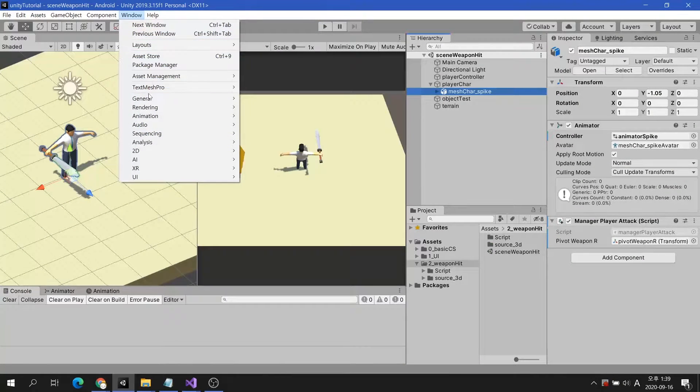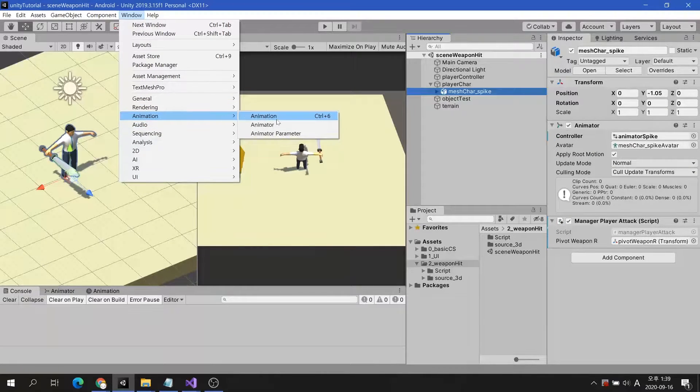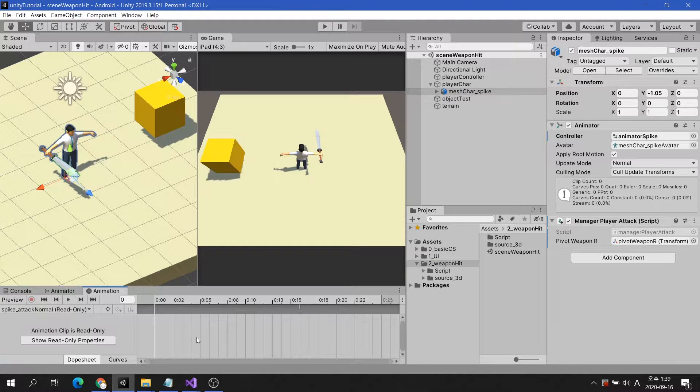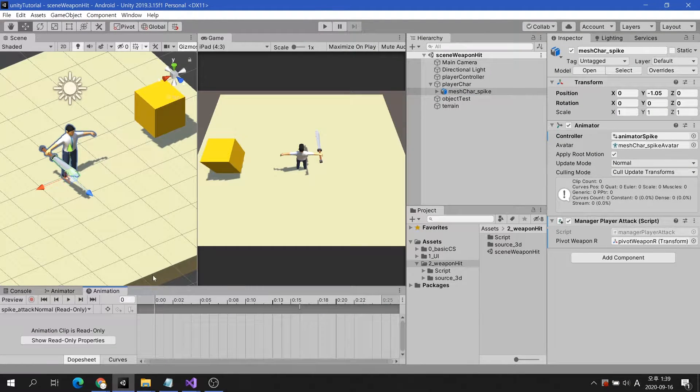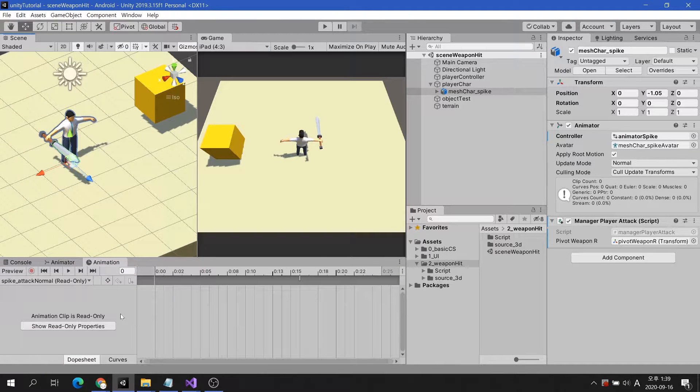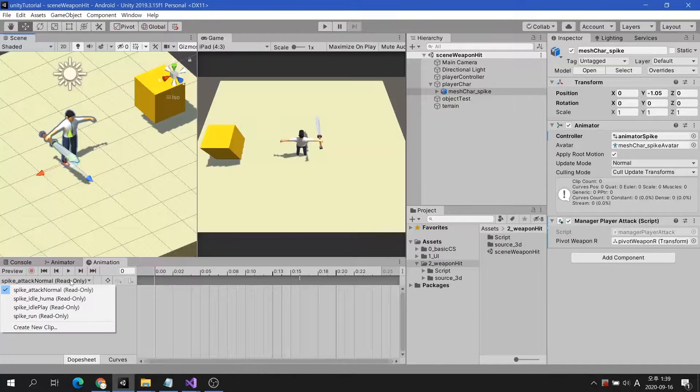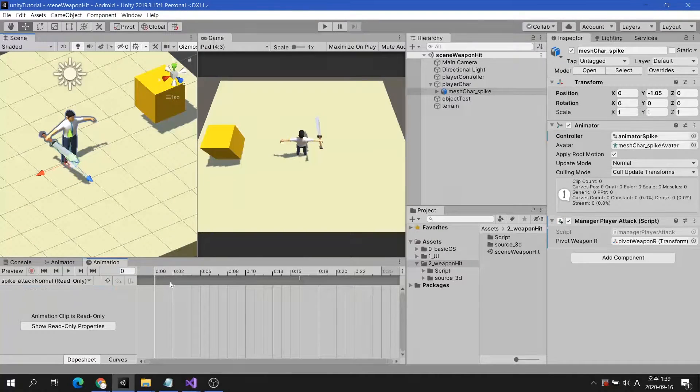Select a character and open the animation window. Select an attack animation.